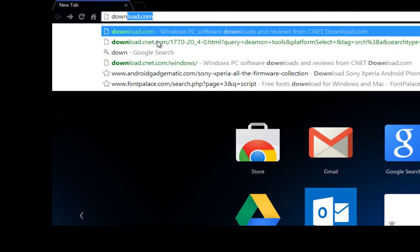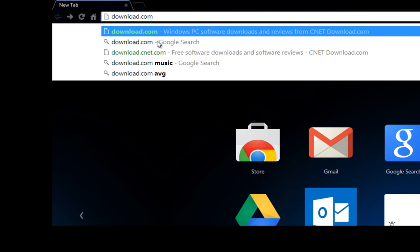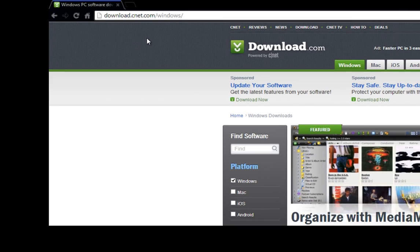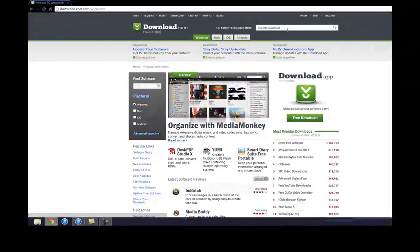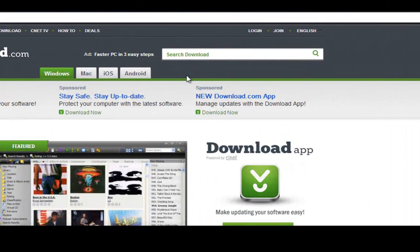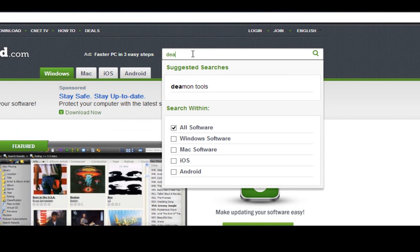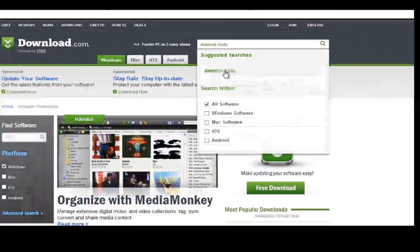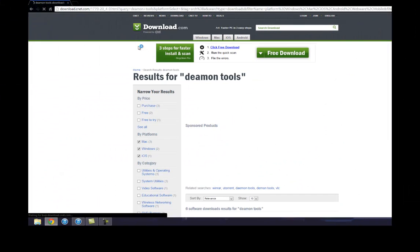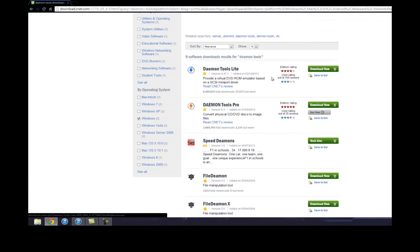I'm going to download Daemon Tools right now. Normally I use download.com - you can find a lot of software on the site. Let's search for Daemon Tools. I'm just going to download this. Alright, Daemon Tools Lite.